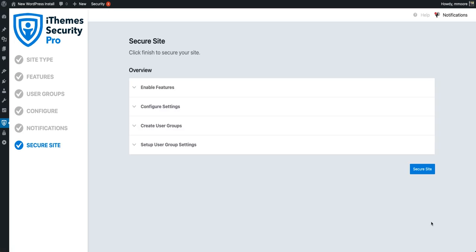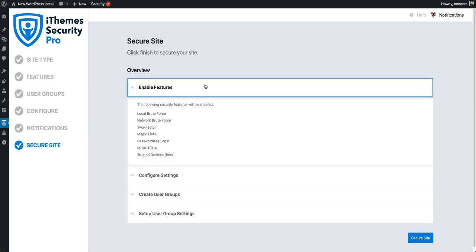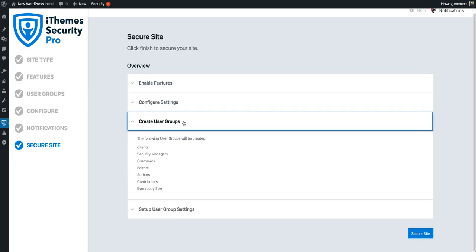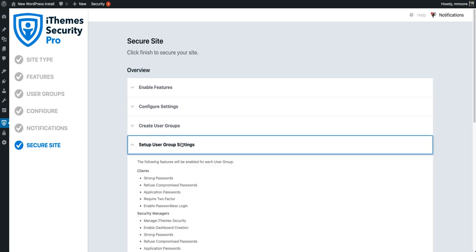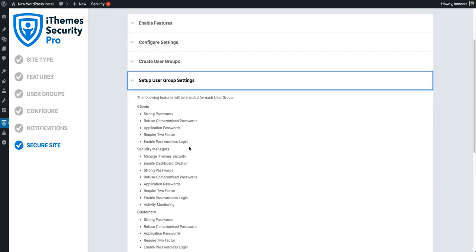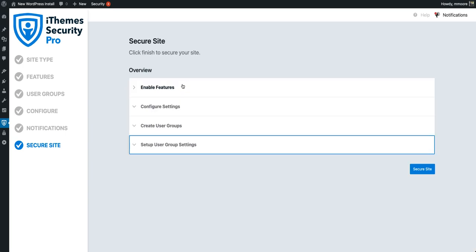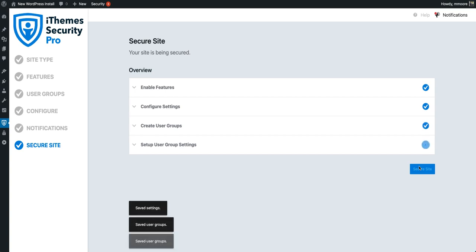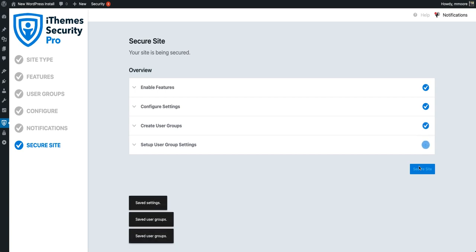On the secure site screen, we can review everything that we've enabled — all the different features, the settings we configured, the user groups we created, and the different features enabled for all the different user groups. Once we've reviewed everything and it's to our liking, we can apply those settings by clicking the secure site button. This will go through and start enabling those features, configuring the different settings, creating the user groups, and applying all the security settings to the appropriate user groups. Once that is completed, we can go ahead and click finish.